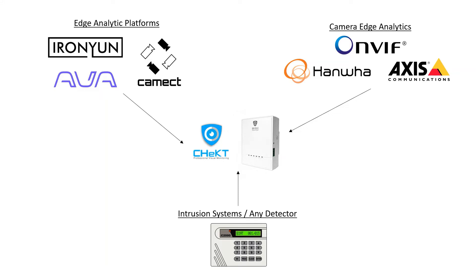Hello and welcome to this Check Insight video. Today we're going to talk about using camera edge analytics to trigger the Bridge into an alarm mode for visual verification.